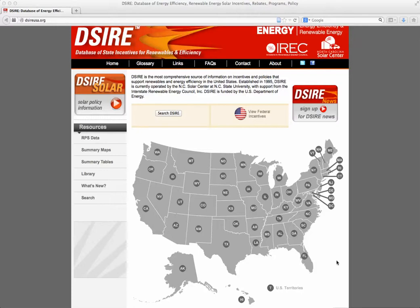Or if you just go to Google and type in DSIRE, you'll probably find it. When you go to the homepage, the first thing that you will see is this map of the United States. Each of the states and territories within the U.S. is clickable to get more information about incentives available in that state.